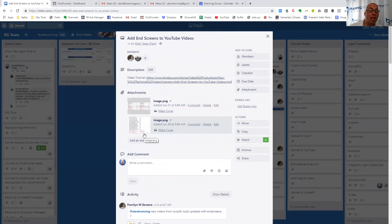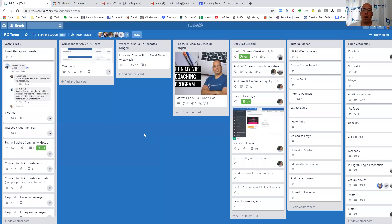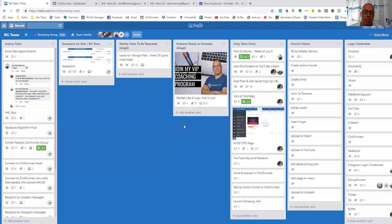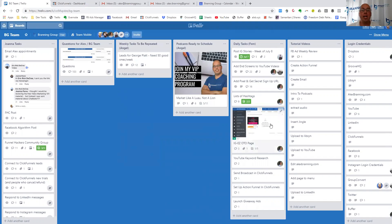So this is how we use Trello to talk with our FreeUp team. We use a combination of checklists inside of cards. So again, here's the one here. We have a checklist. We have due dates. We use the attachments feature. And we do over-the-shoulder video demonstrations.